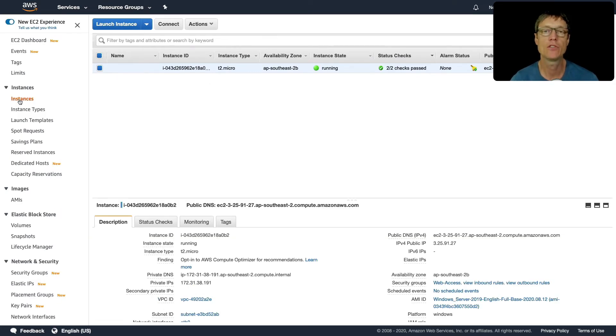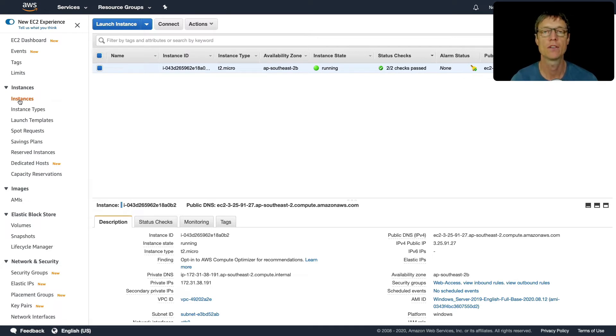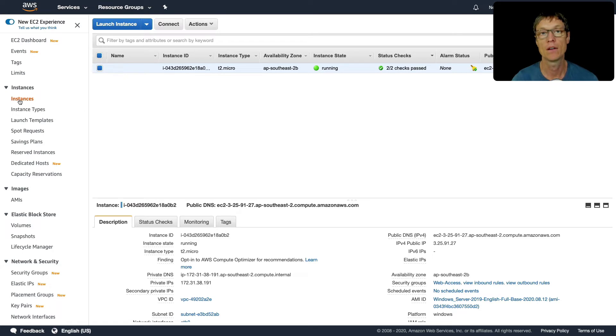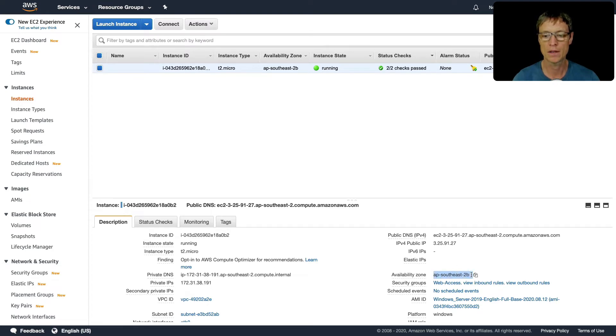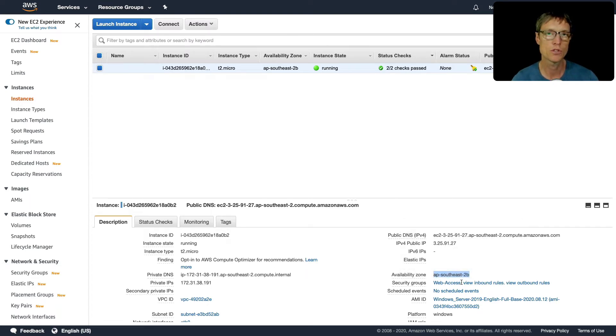The first thing we need to do is actually create a snapshot of our instance, and then from the snapshot we're going to create our AMI, which we can use to launch an instance in another AZ. Note that in this particular instance, my availability zone is 2B, so we'll move to 2C.